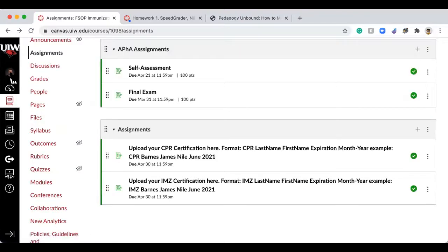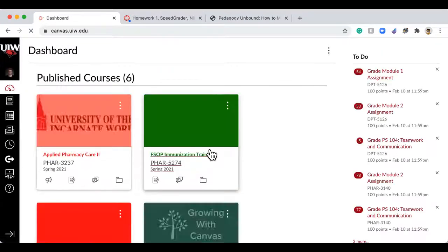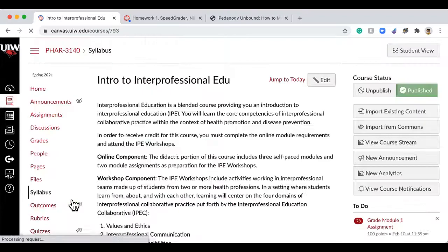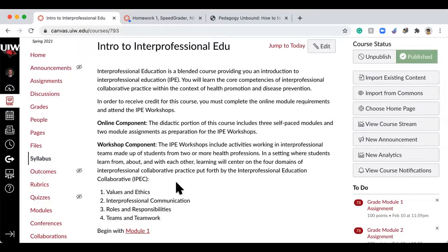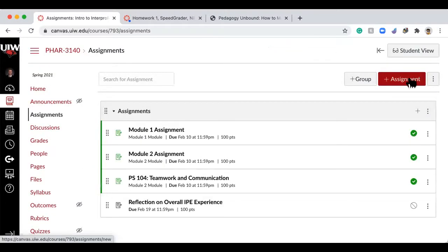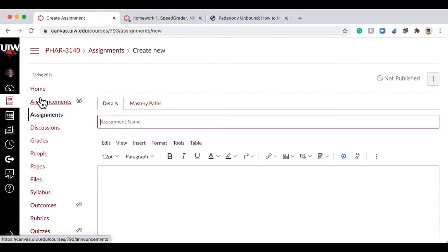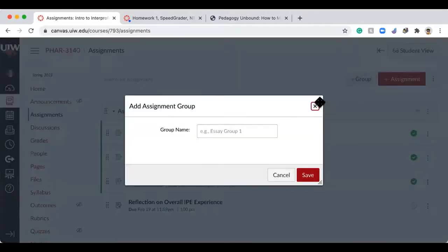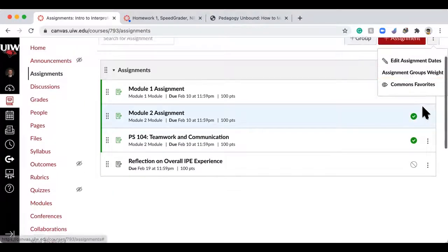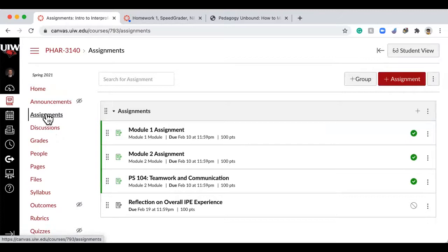Let me also bounce to another course and show you one other important thing that goes with assignments — the navigation piece and how to lose assignments, because that's happened before. When you make an assignment, you can assign it to a module.